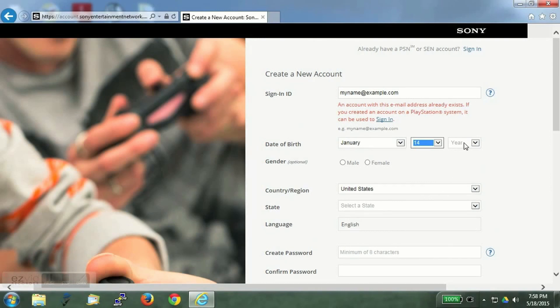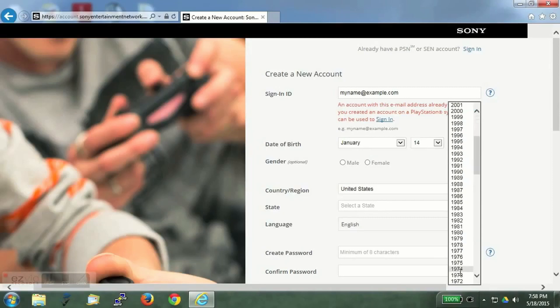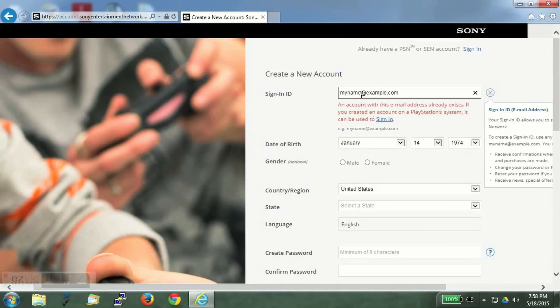We will have to enter the email ID on which you wish to receive the verification. You will have to enter your date of birth. You have to be above 18 to make an account, so enter the year accordingly.